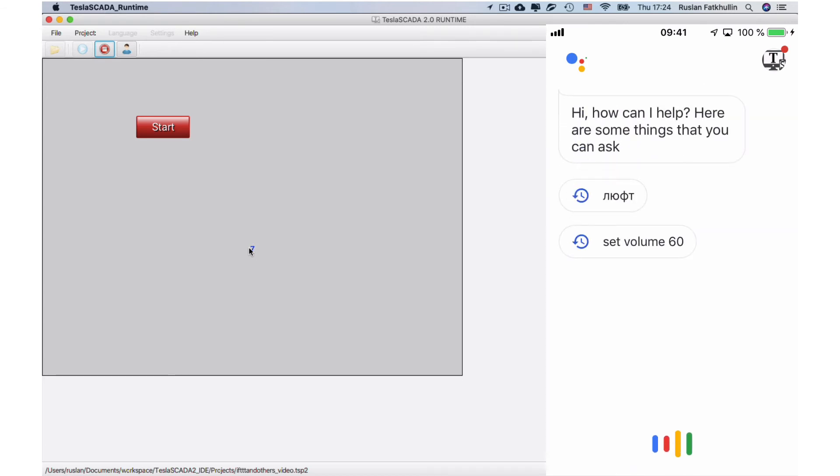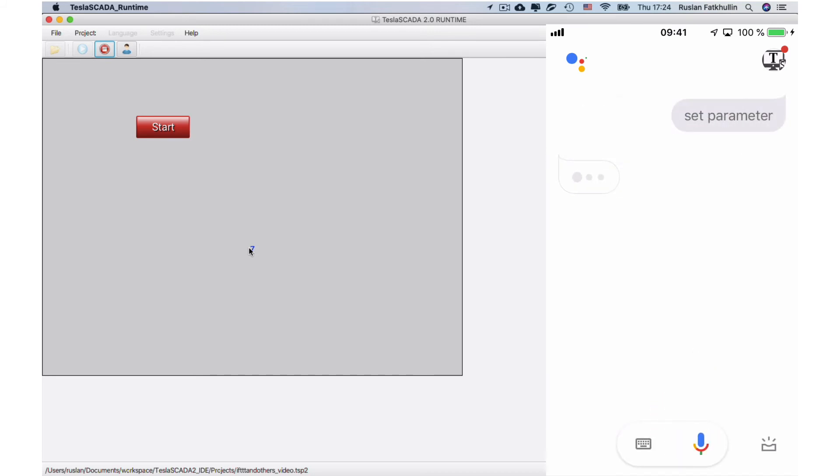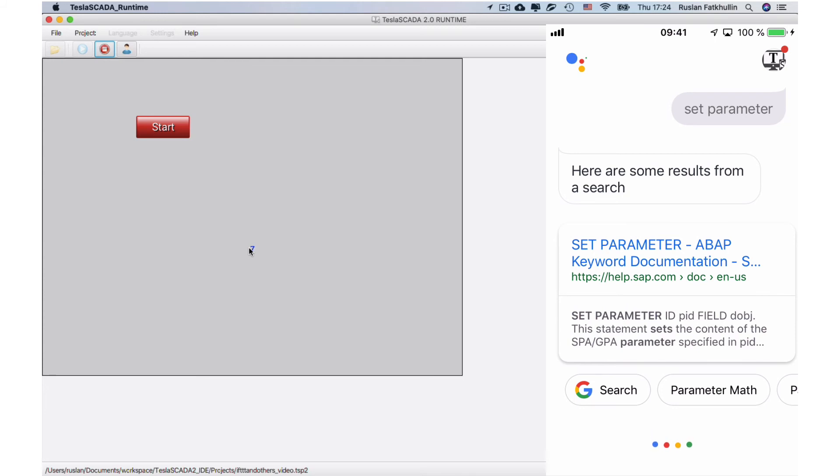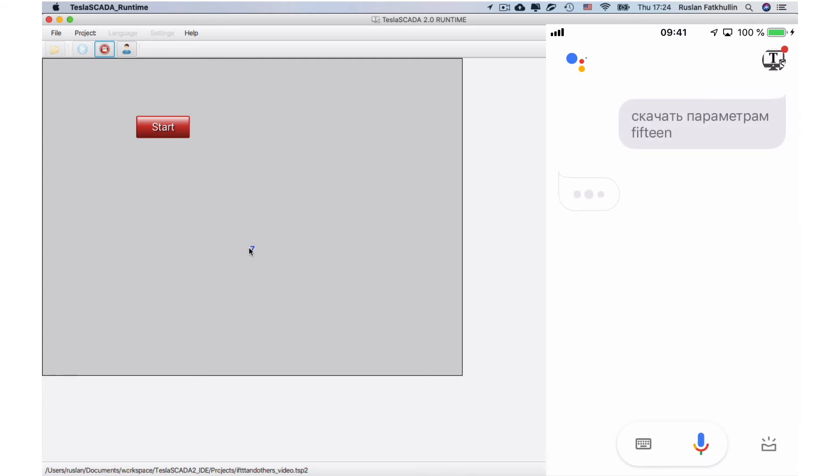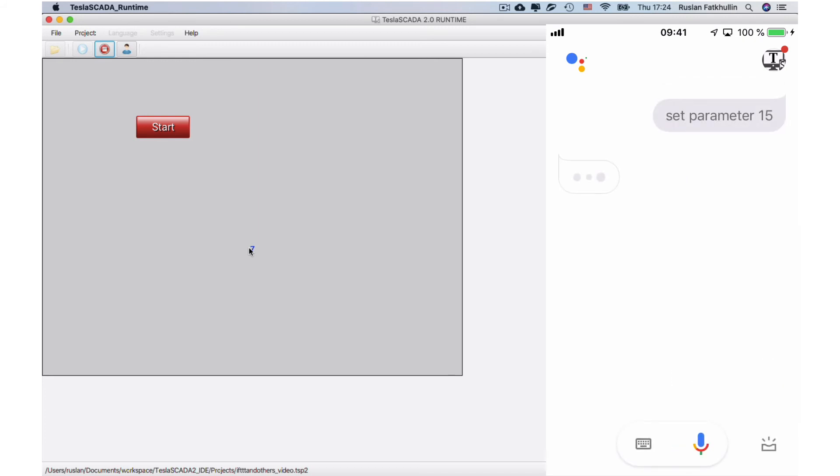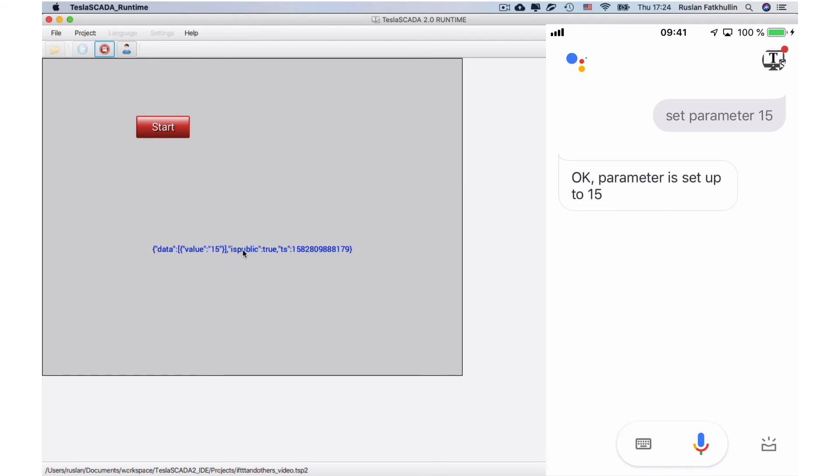Set parameter 15. And we've got this string. It's used JSON.